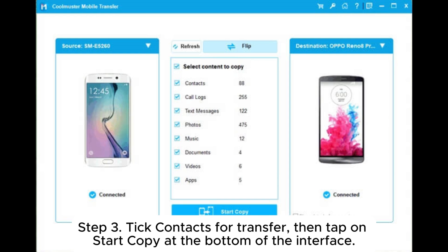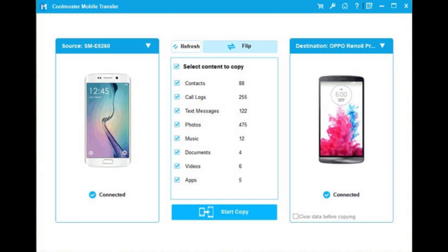Step 3. Tick Contacts for Transfer, then tap on Start Copy at the bottom of the interface.